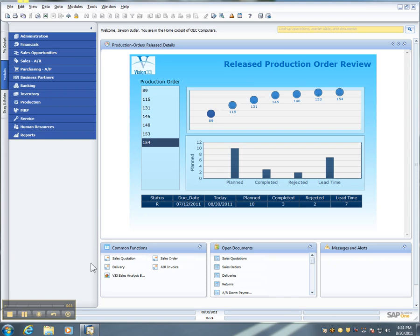Number three in my list of top five reasons is the journal entry preview. Many times when you're creating marketing documents in SAP Business One, you would like to know what the posting will be in the general ledger prior to actually adding the document. Now you can see exactly what that journal entry will be.